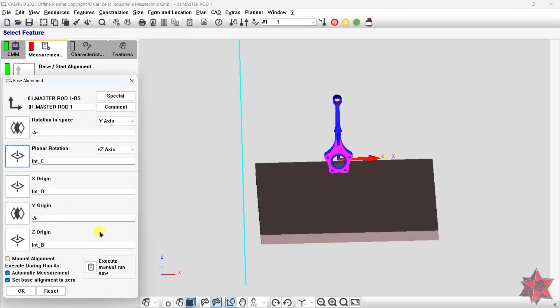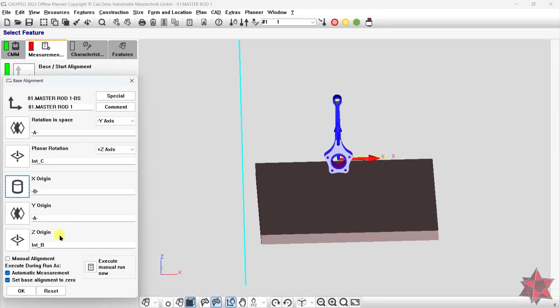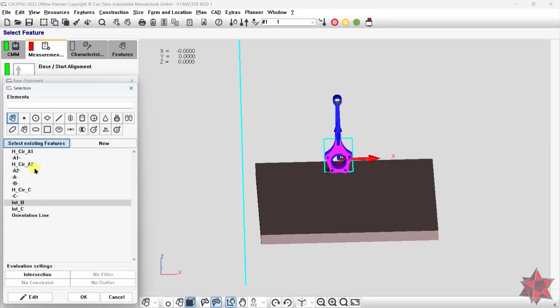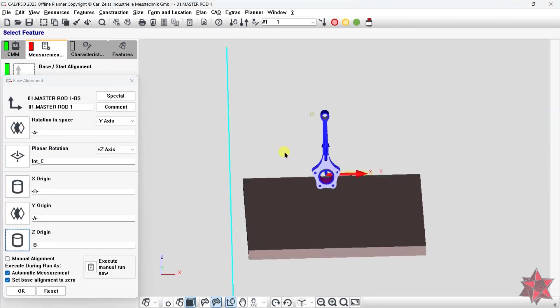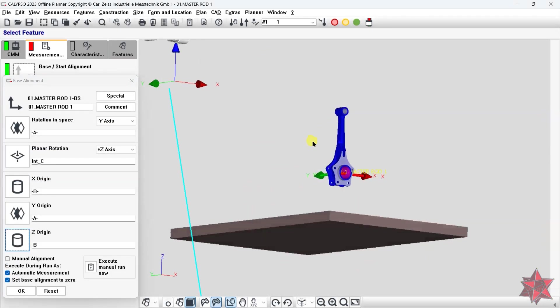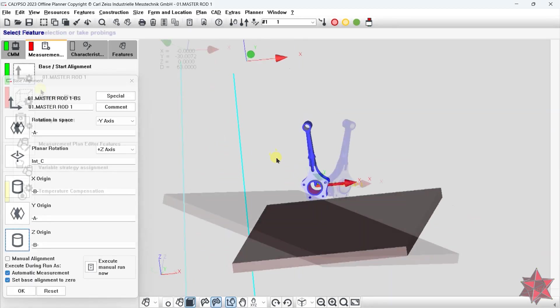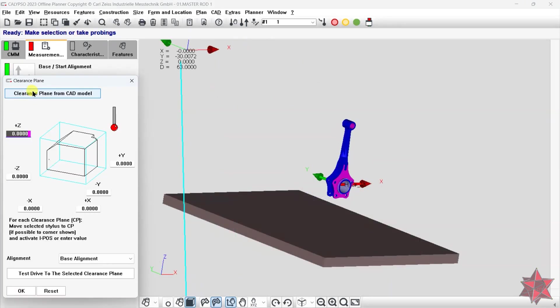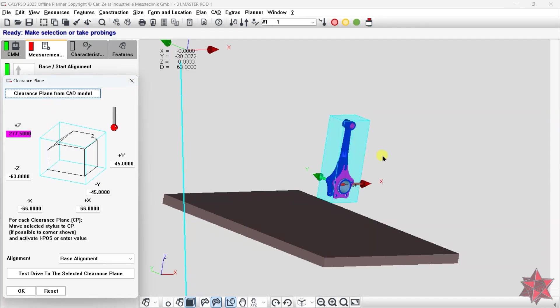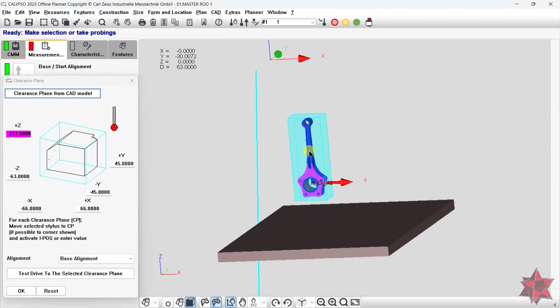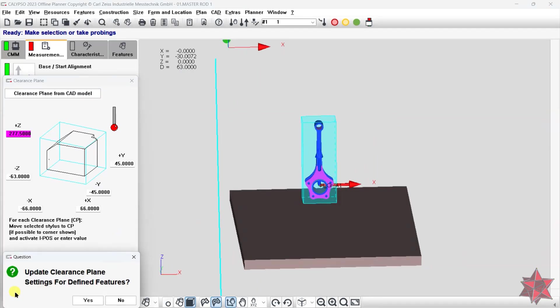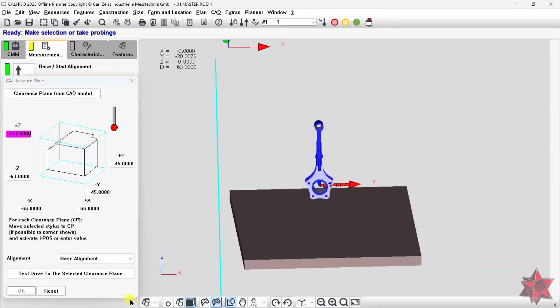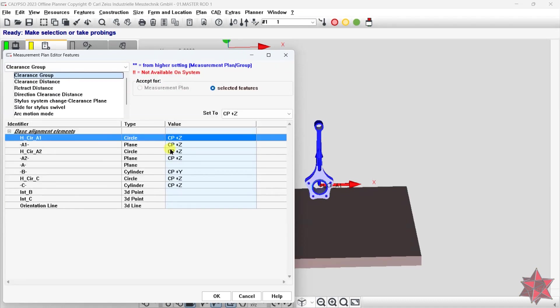Or we can set intersection C, A as the orientation and datum B cylinder as origin in X and Z axis. Either way it's correct. Now let's set up a clearance cube in order for the simulation to work and set the clearance group for each element.